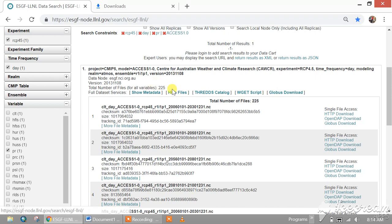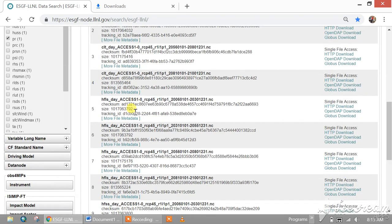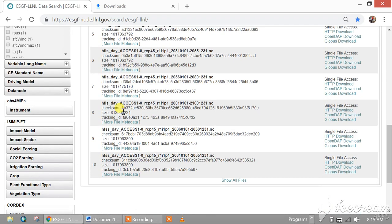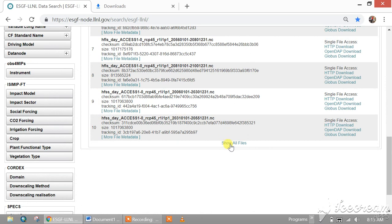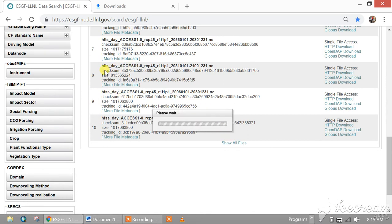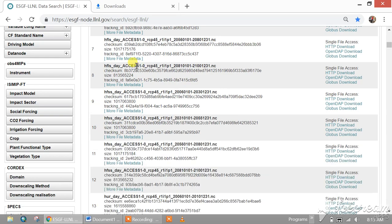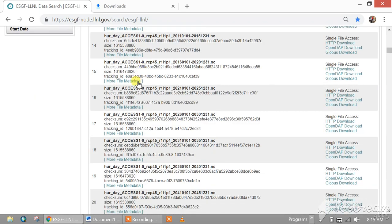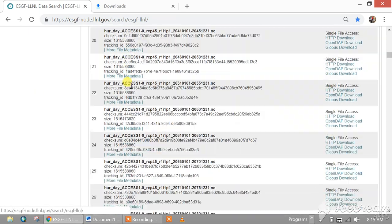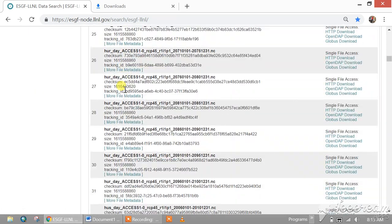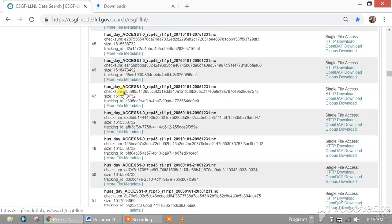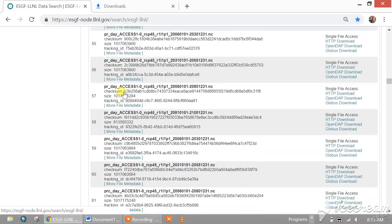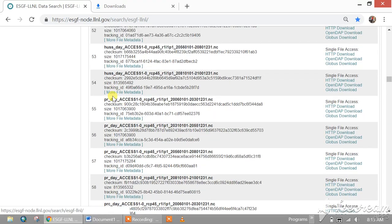Because we want to download precipitation, not CLT or HFLS. We are looking for PR precipitation. We have to search PR. This is the precipitation daily RCP 4.5.